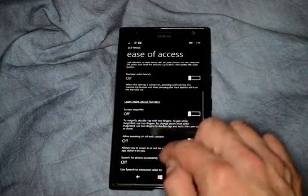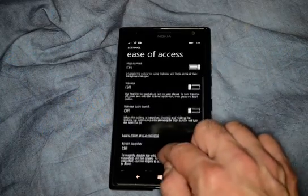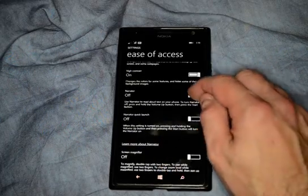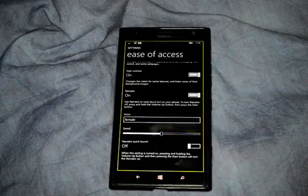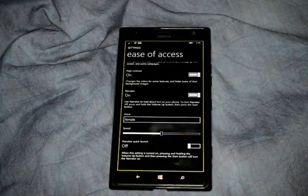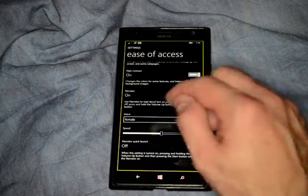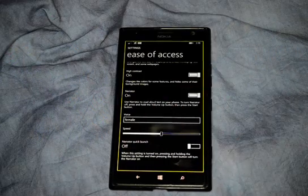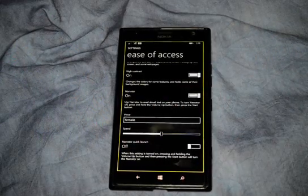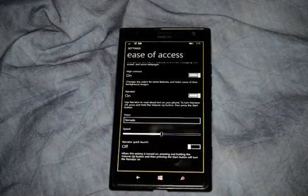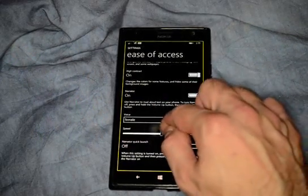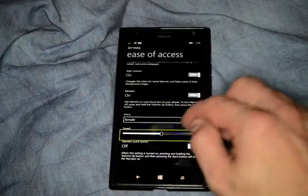So let's go ahead and turn on our Narrator. It only has the female voice right now, although in the future I'm sure you'd be able to download other voices. It also has the speed that the narrator goes.